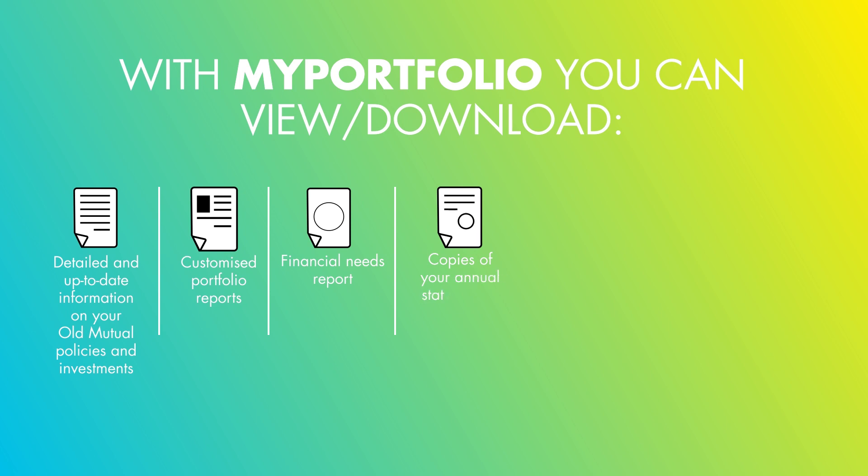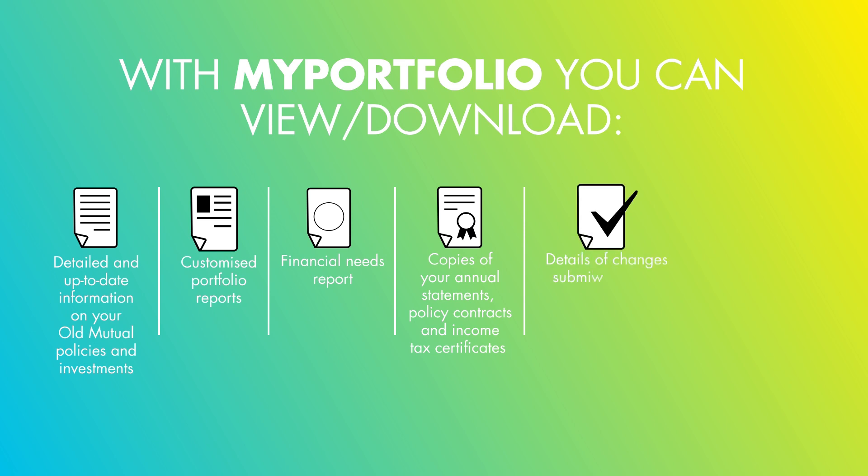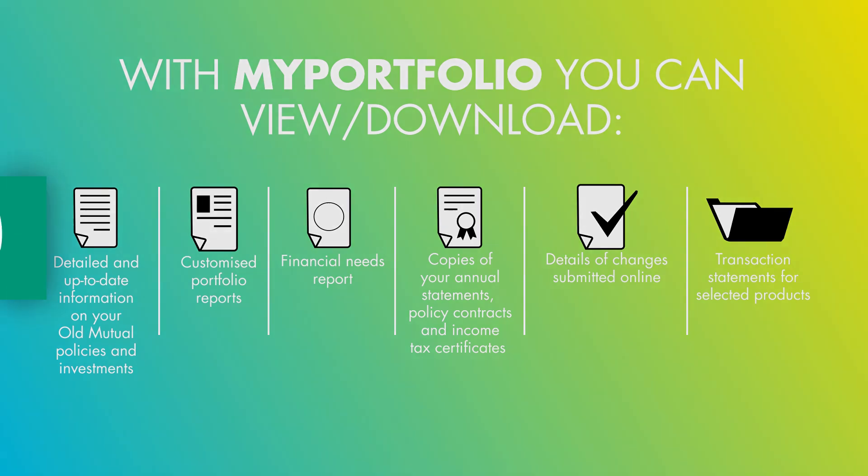You can also access copies of your annual statements, policy contracts and income tax certificates, details of changes submitted online, and transaction statements for selected products.